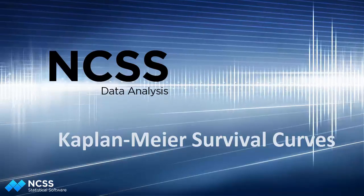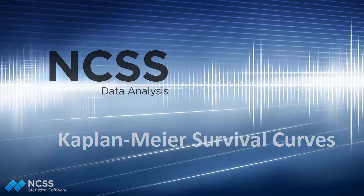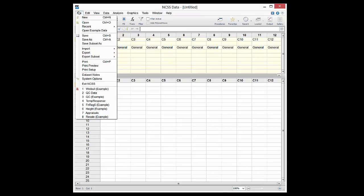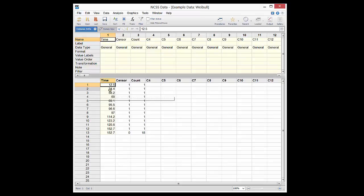In this video we will analyze a single survival curve with Kaplan-Meier survival curve estimation. Survival analysis data consists of a column of survival time data as well as a column indicating whether each survival time is a time to event or a censored time.